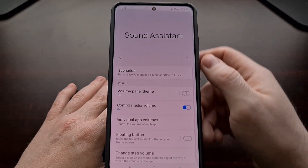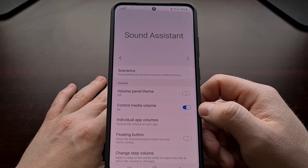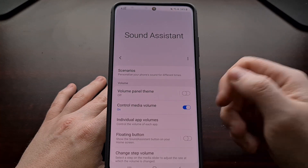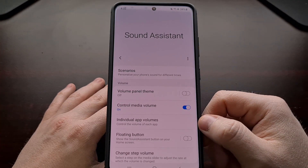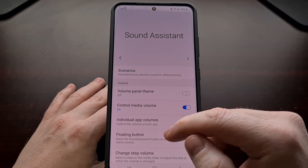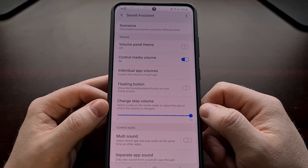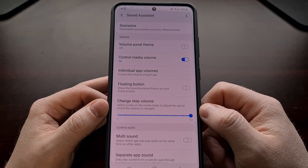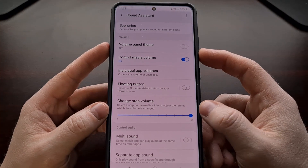With that installed — and again, this will work on a modern Samsung smartphone or tablet — once you open up the application, it will bring you to what looks like a settings page. If you look down toward the bottom, there's a section called 'Change Step Volume.'